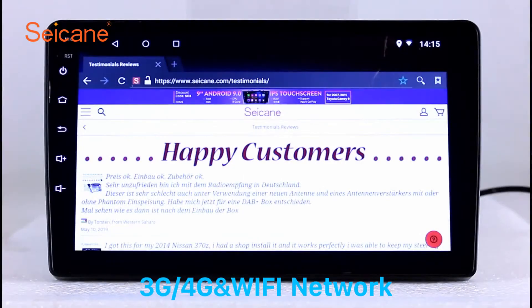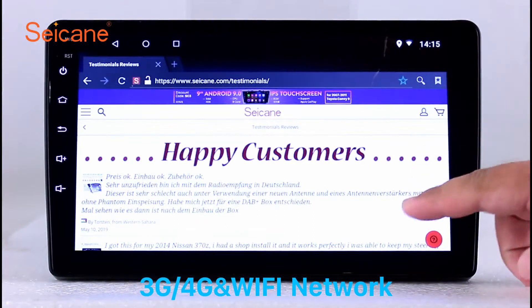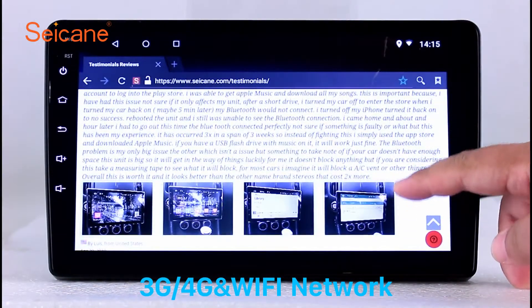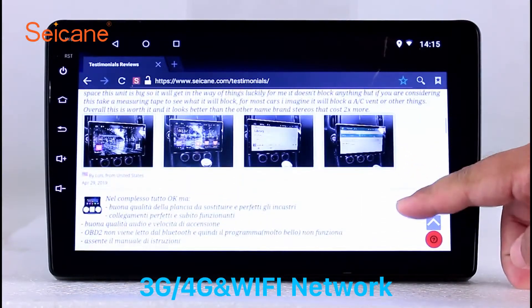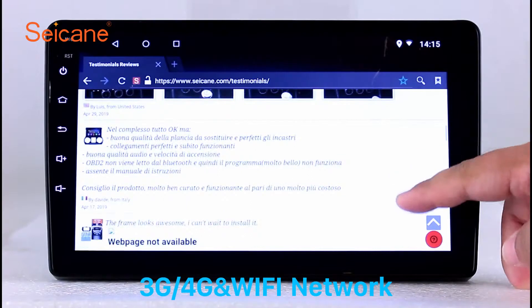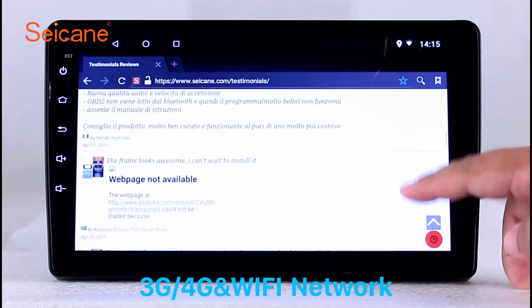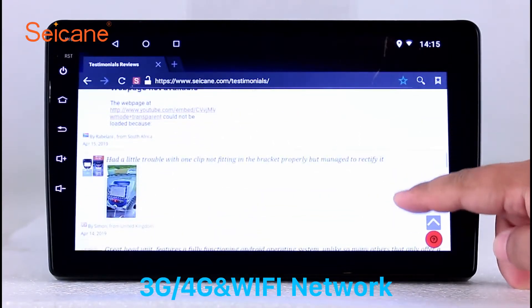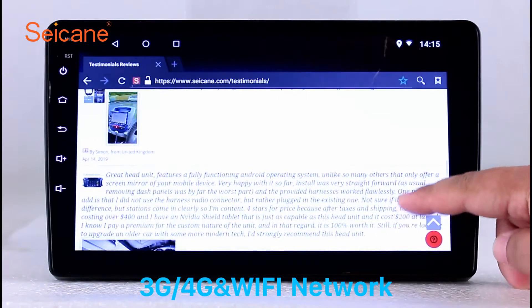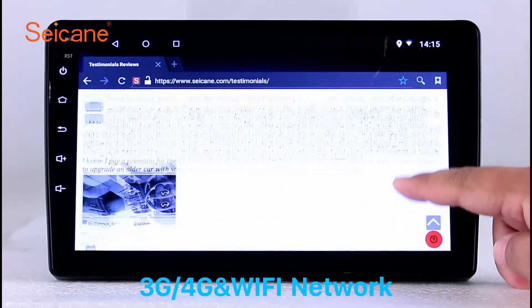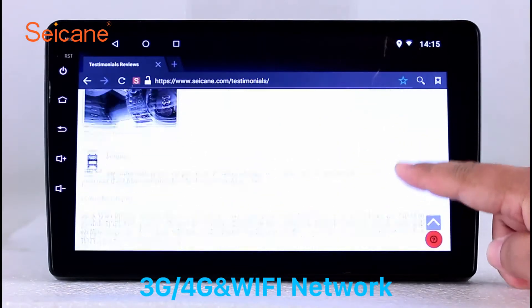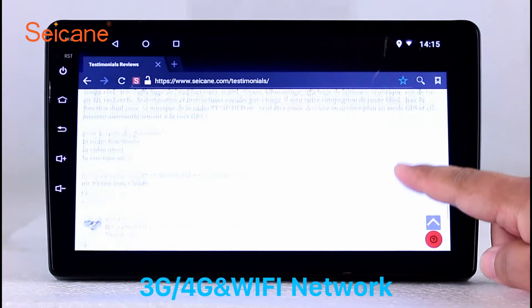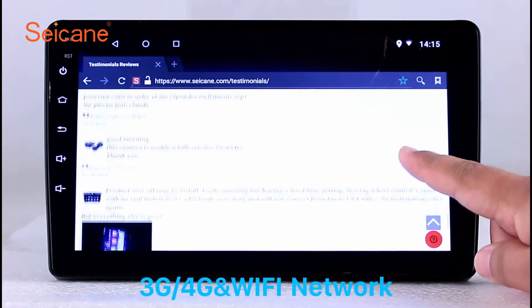Wi-Fi. Surf on the internet by Wi-Fi function. You can set a Wi-Fi hotspot in your cell phone and connect this unit to your phone. Then you can enjoy eLife service as you like. Here's the webpage of Segane.com from Happy Customers.